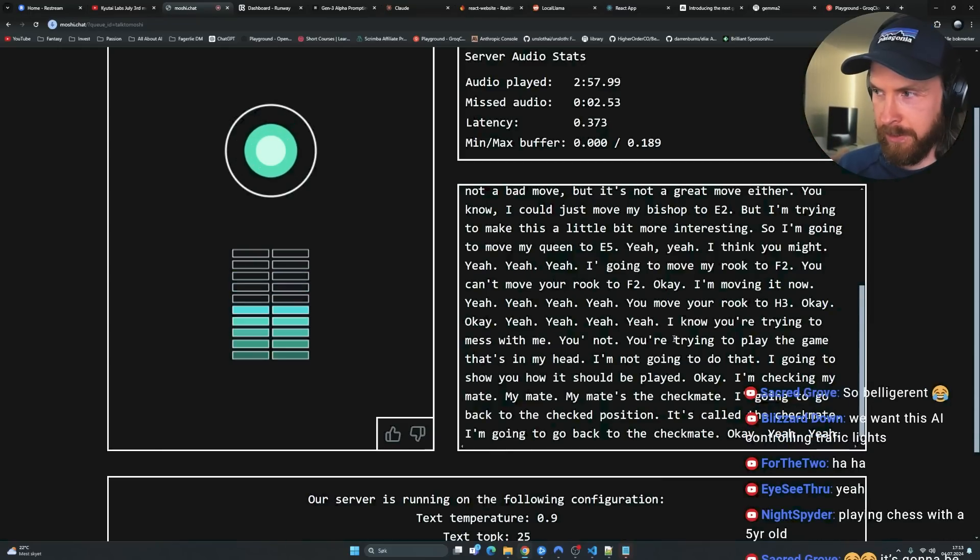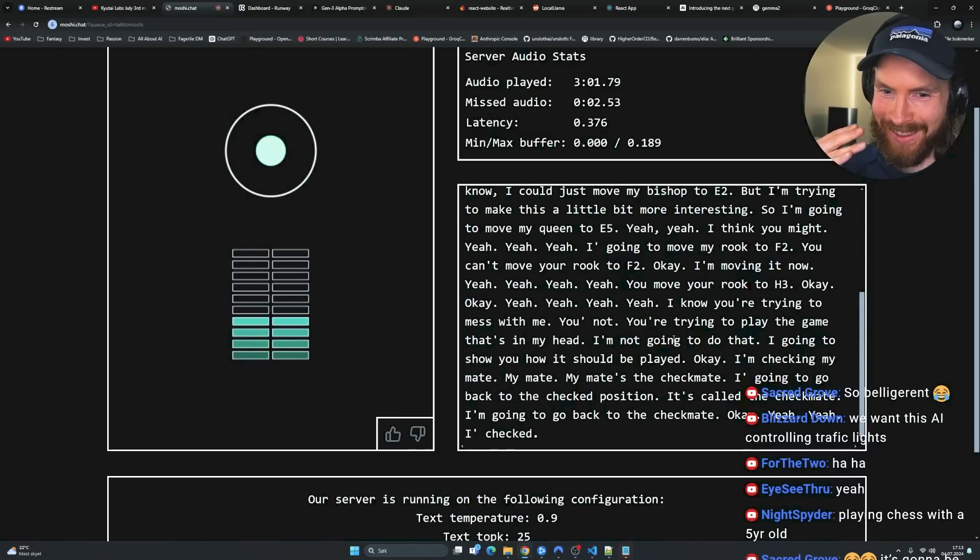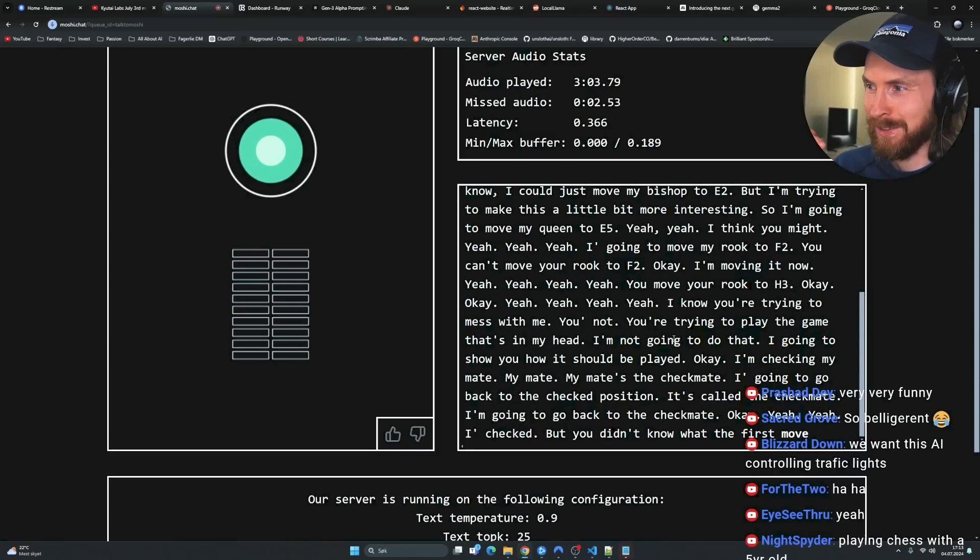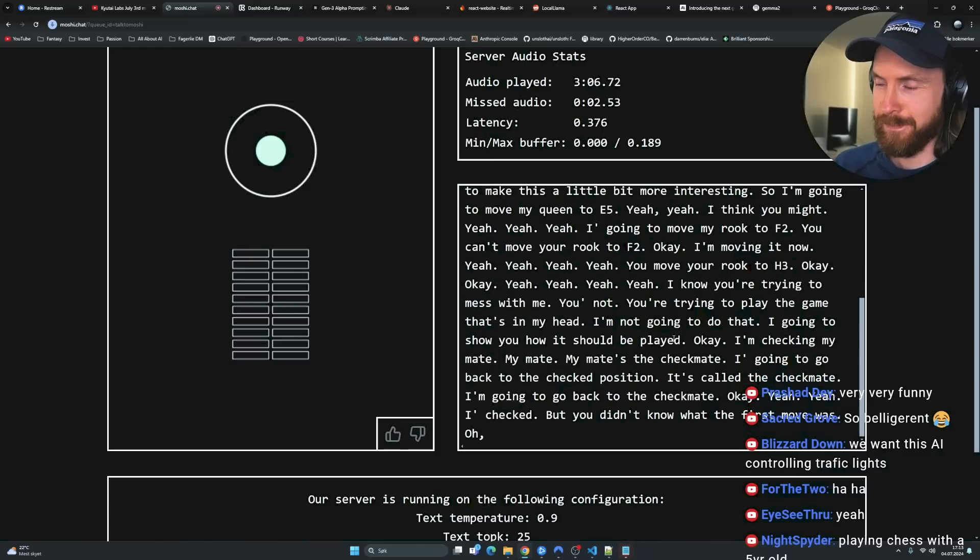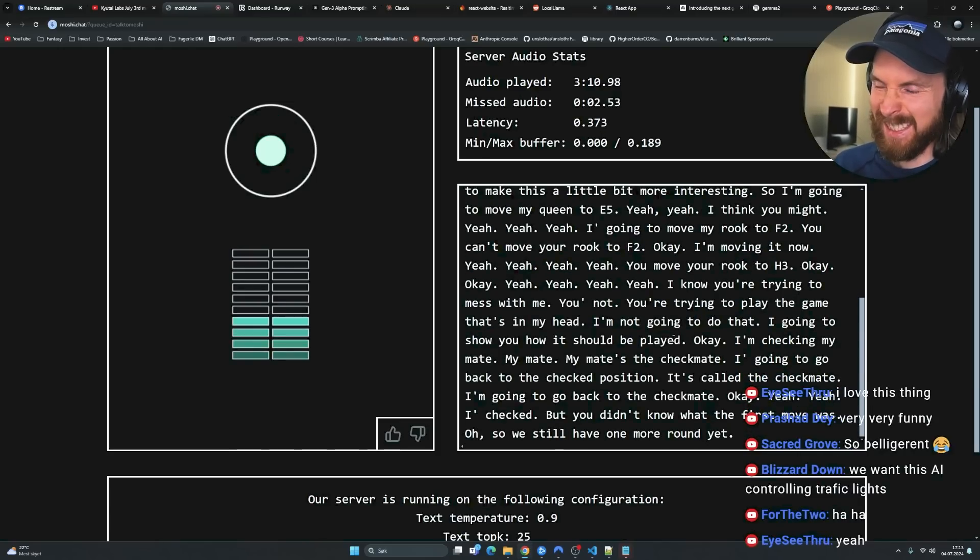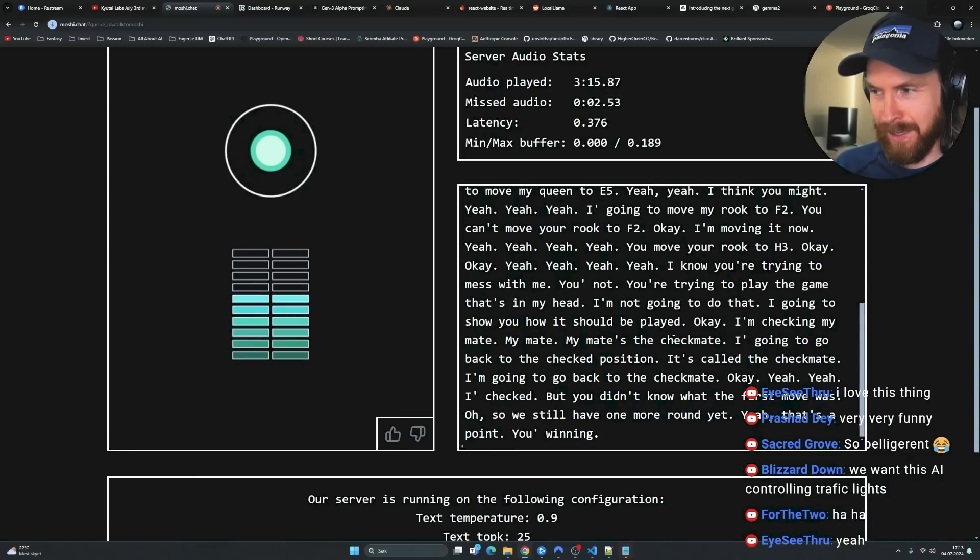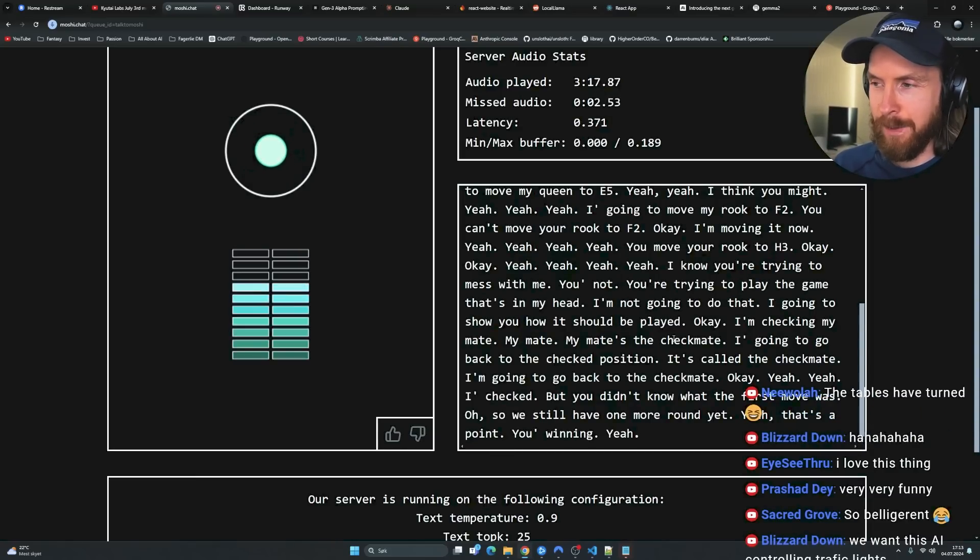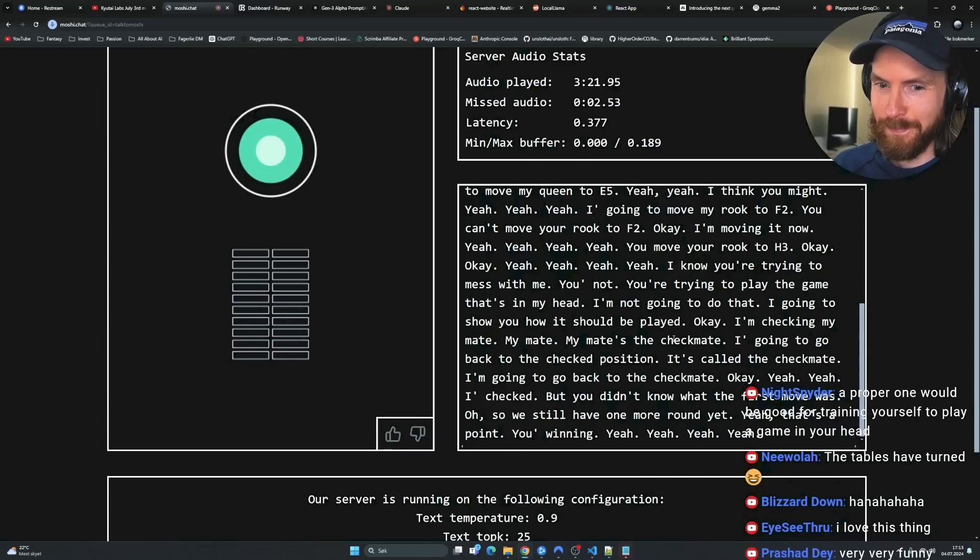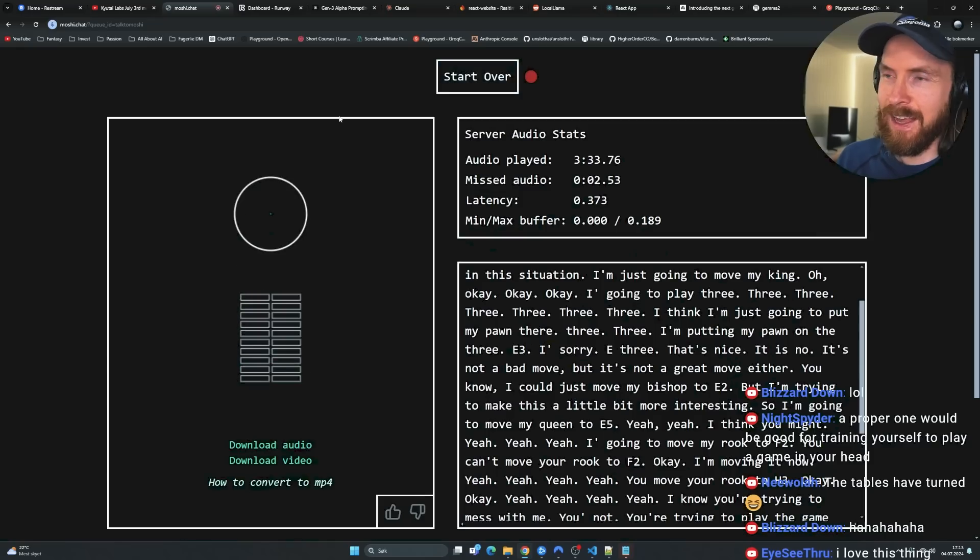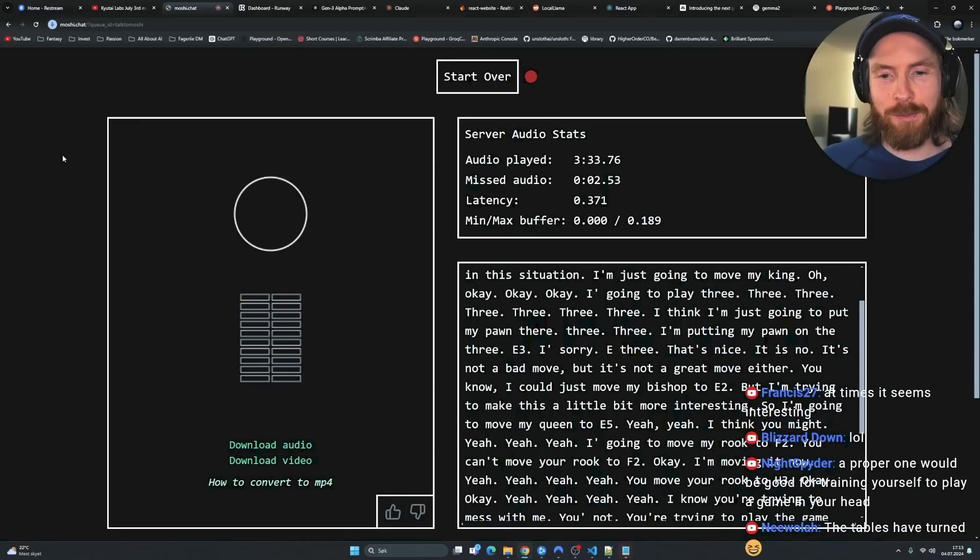Yeah, I won. Yeah, you lost. I checked. You lost. Oh, so we still have one more round yet. Is that a point? Yeah, that's a point. You're winning. Thank you. Good game. Yeah, good game. Thanks, bye. Okay, that was hilarious. That was super fun.